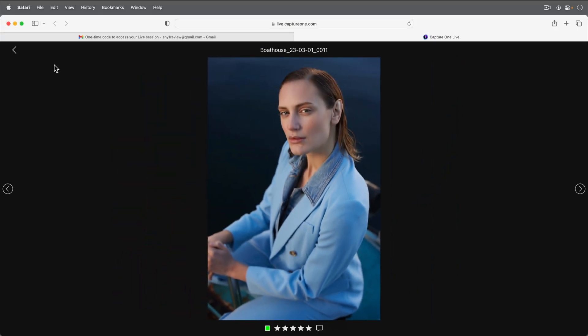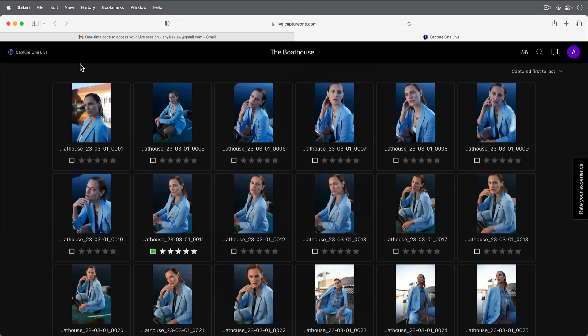Return to the browser view by clicking here. It's also possible to color tag and rate photos in this view.